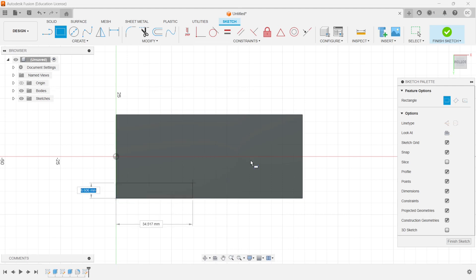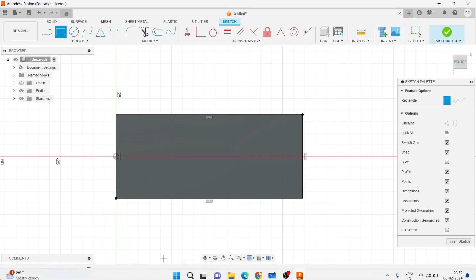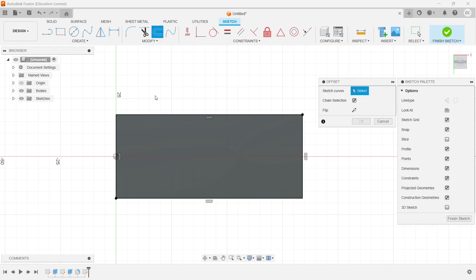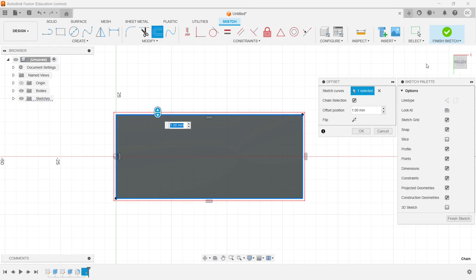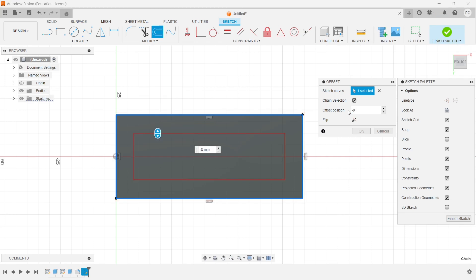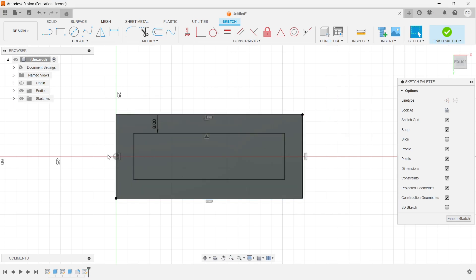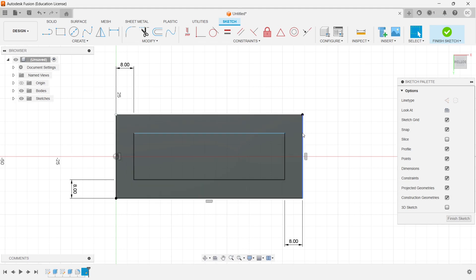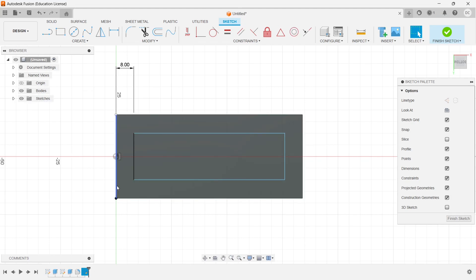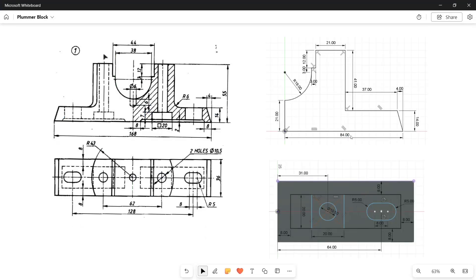For construction purposes I create one rectangle. Then I go to offset, select this line, and the offset distance should be 8 mm — I take it to minus 8 mm, click OK. That is now offset. I delete the lines I don't need. Next I need to draw at a distance of 31 mm one circle of 10.5 mm diameter and one square of 20 mm.